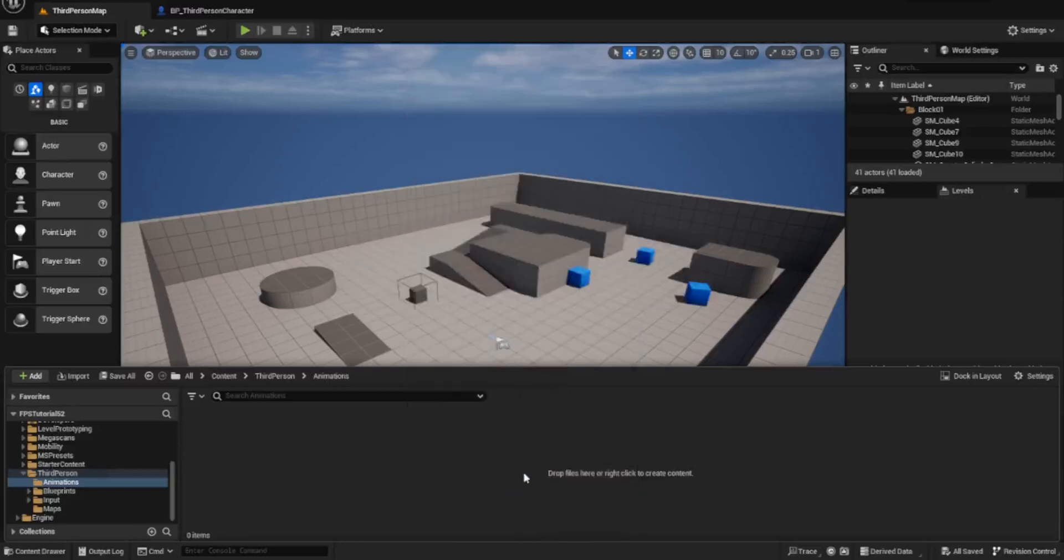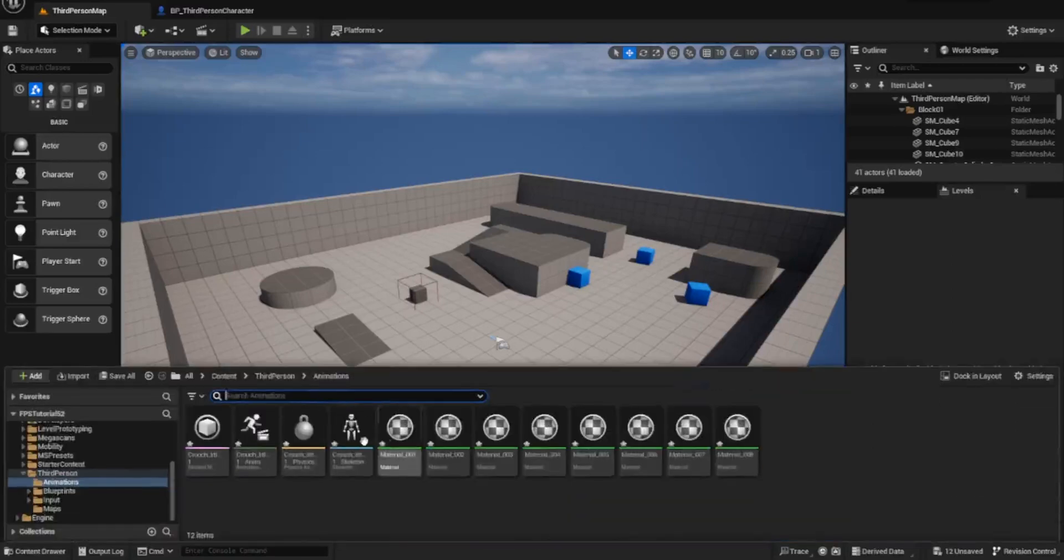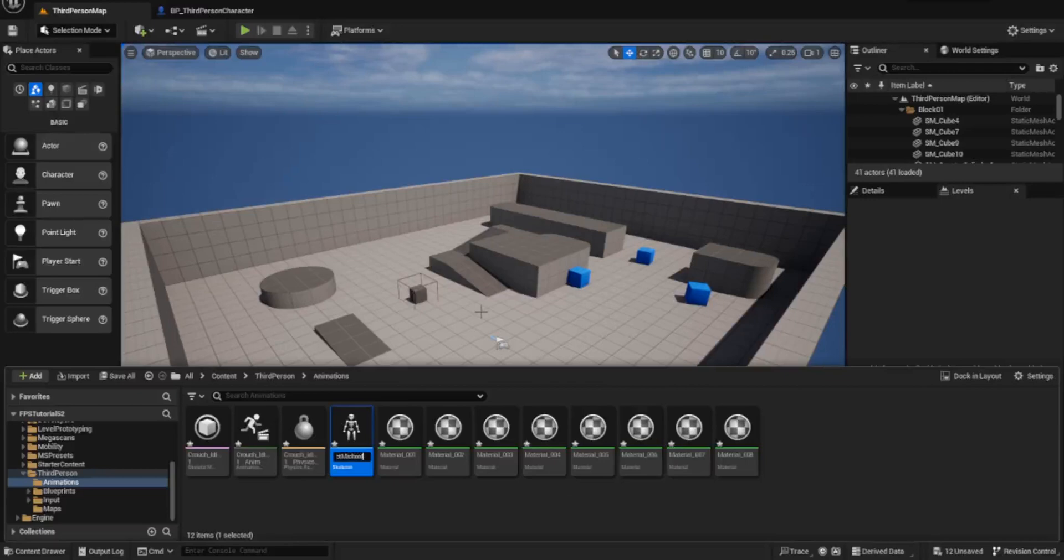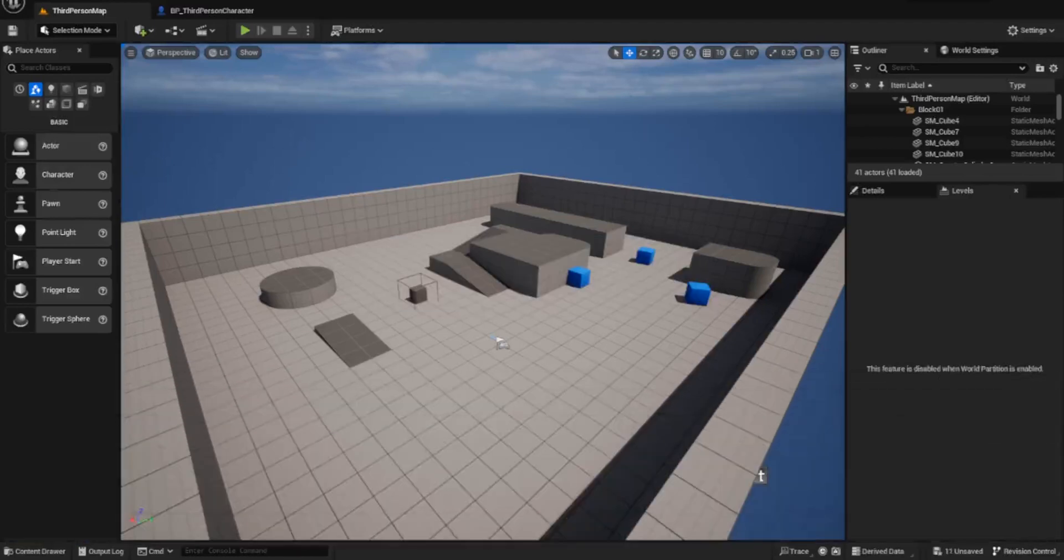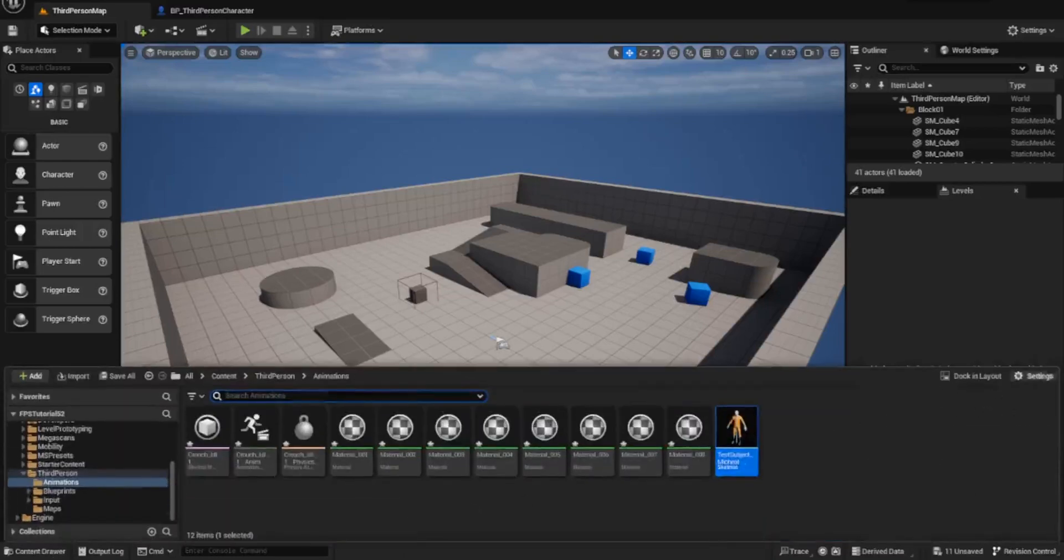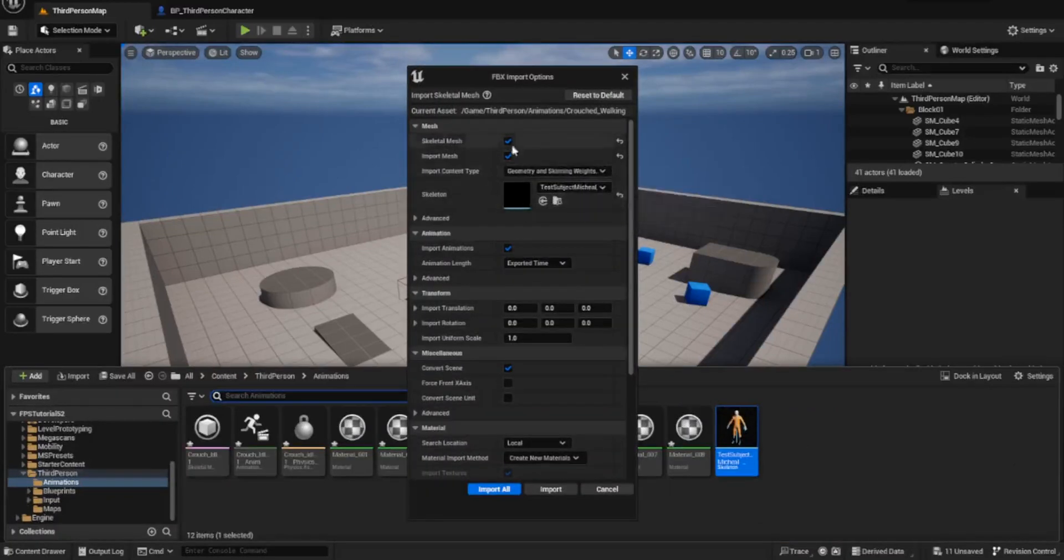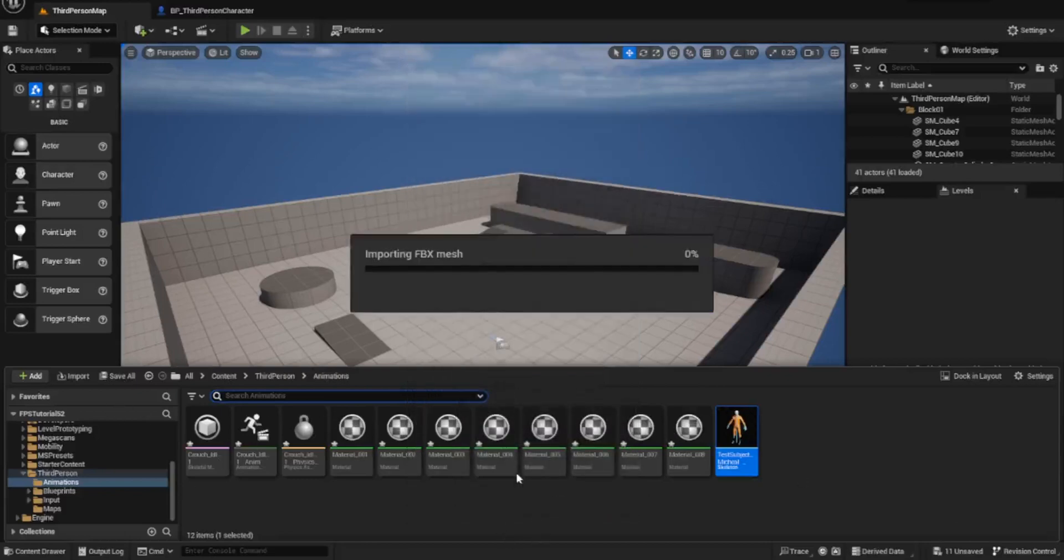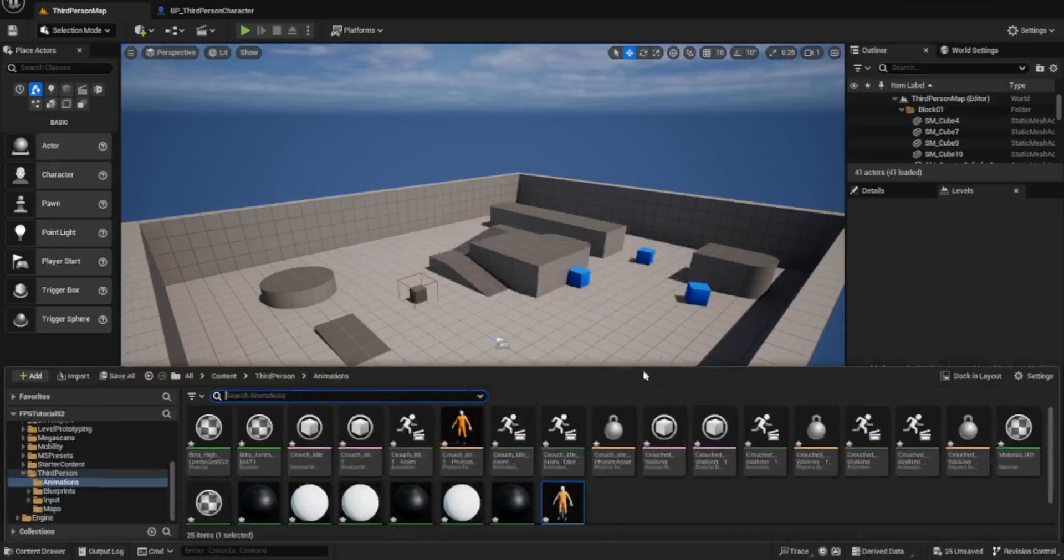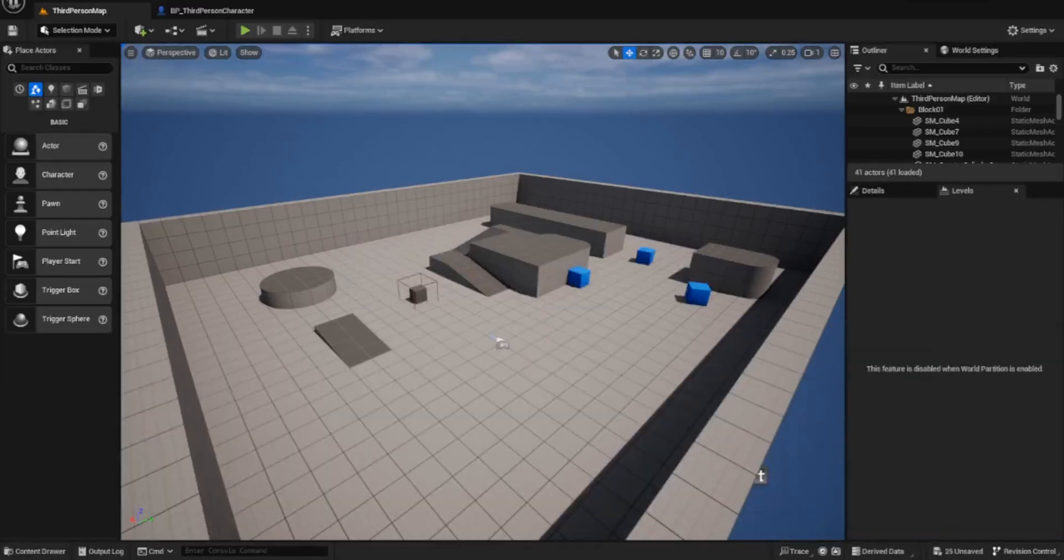The second time we do it, we want to make sure we add it to the skeleton we have. We're renaming this to Test Subject Michael so we know what it's called. Now these ones should just import to Test Subject Michael's skeleton. Just import all these and we shouldn't end up with any more skeletal meshes or materials or anything like that.